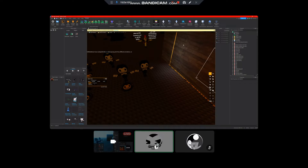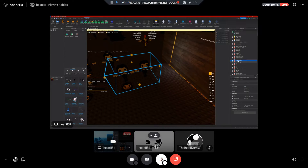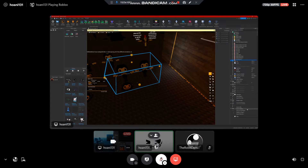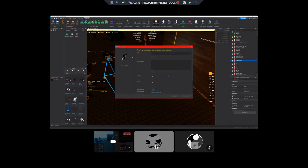So all you have to do is grab the model, you just do this, then go all the way down here, save to Roblox, then name it anything you want, and submit.